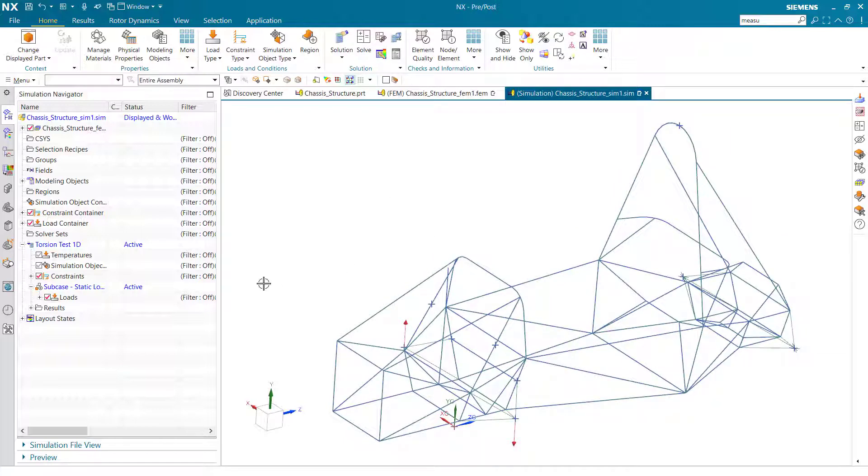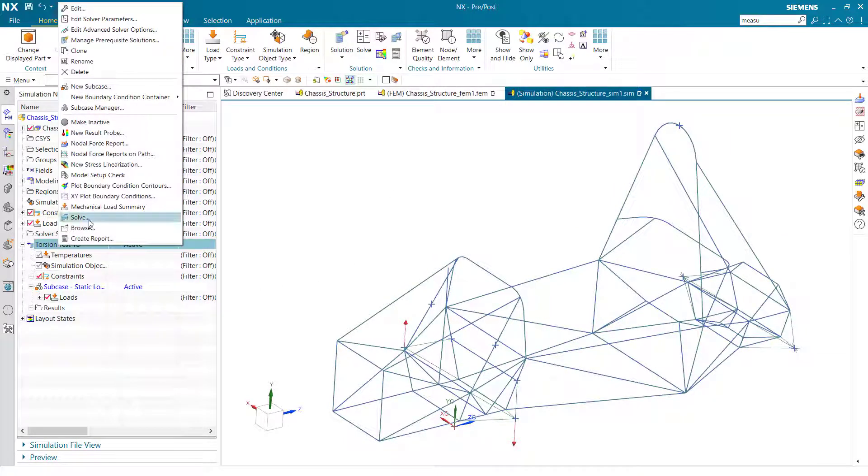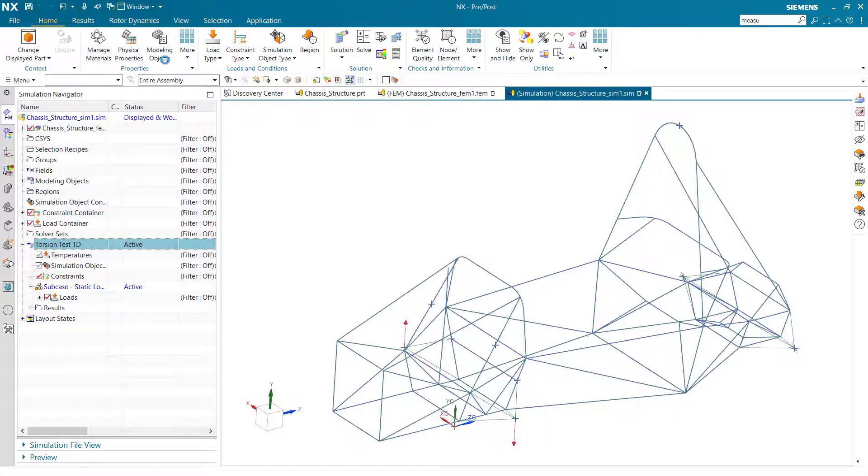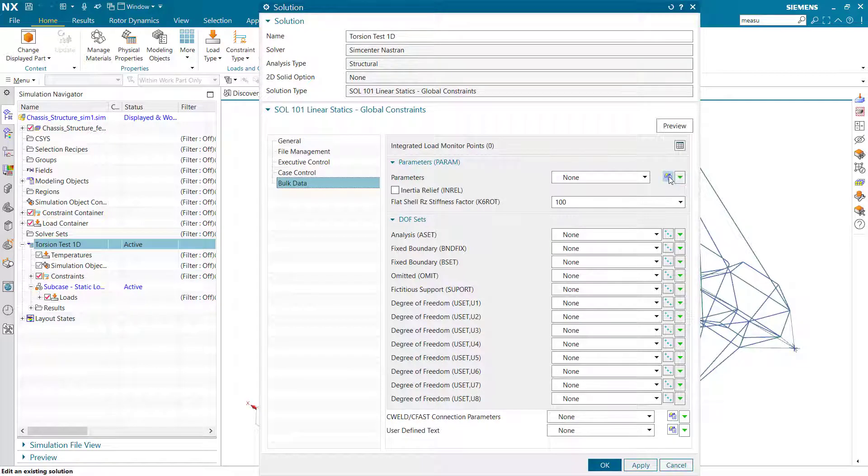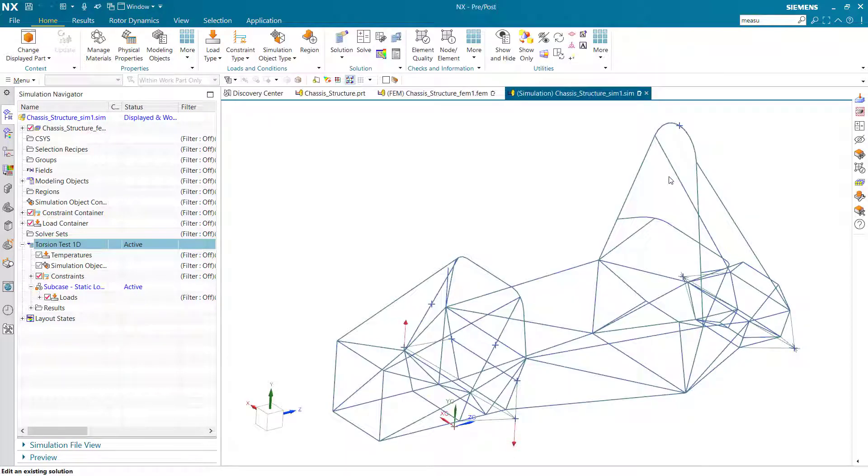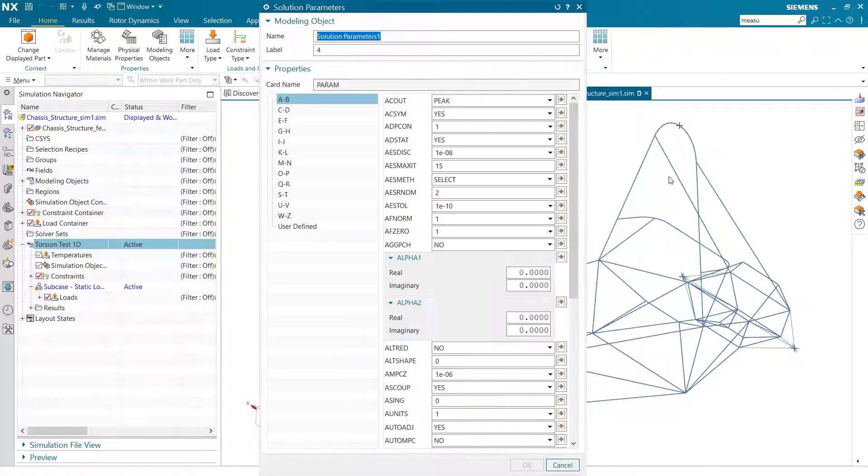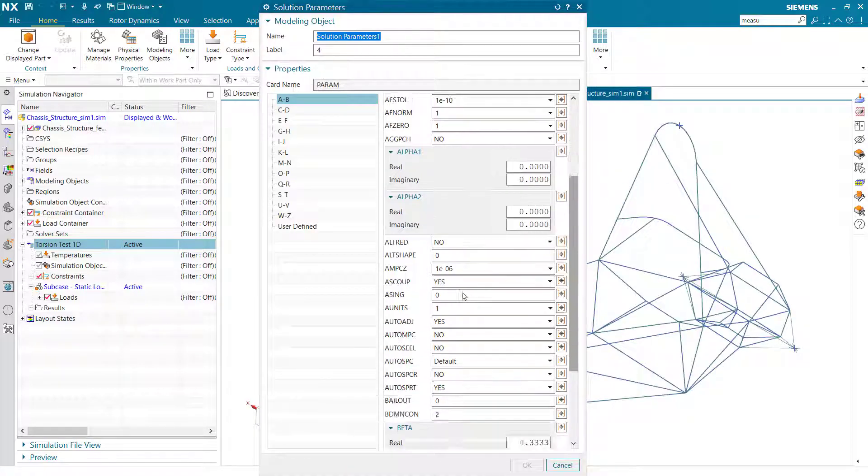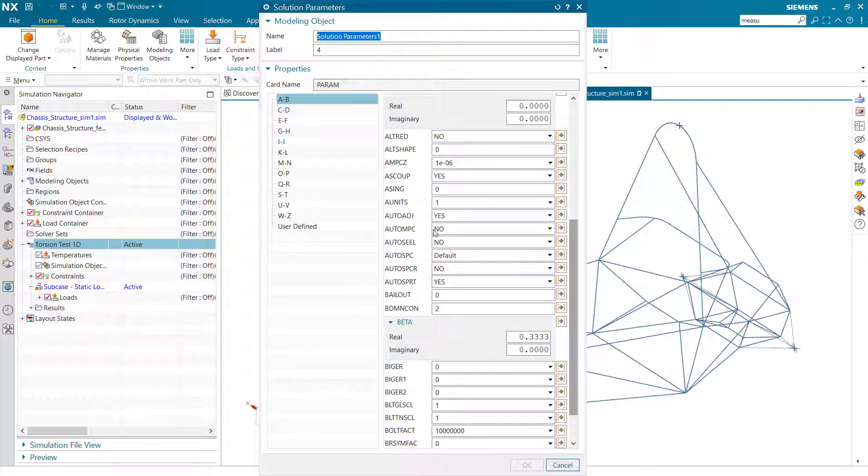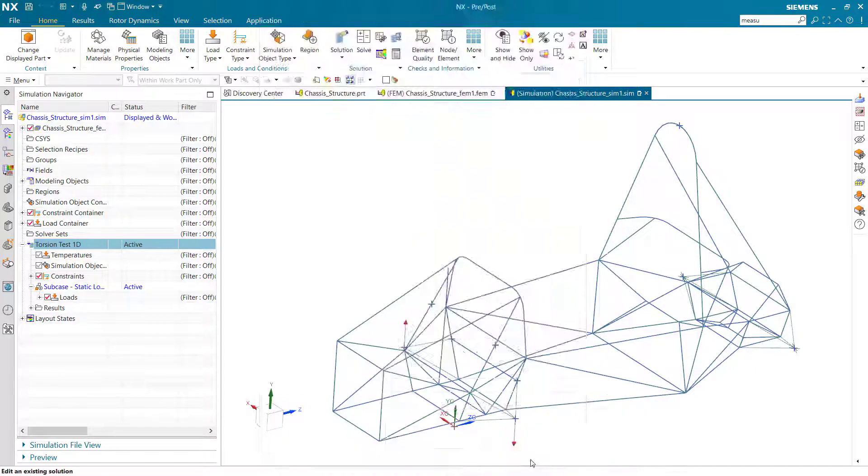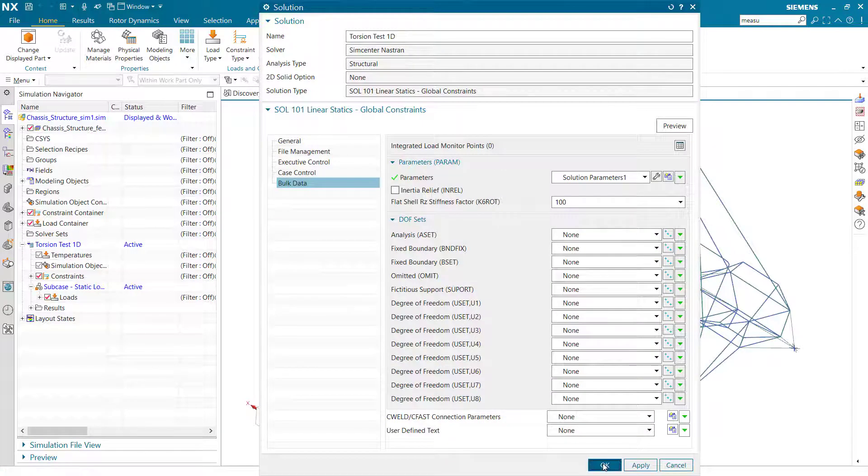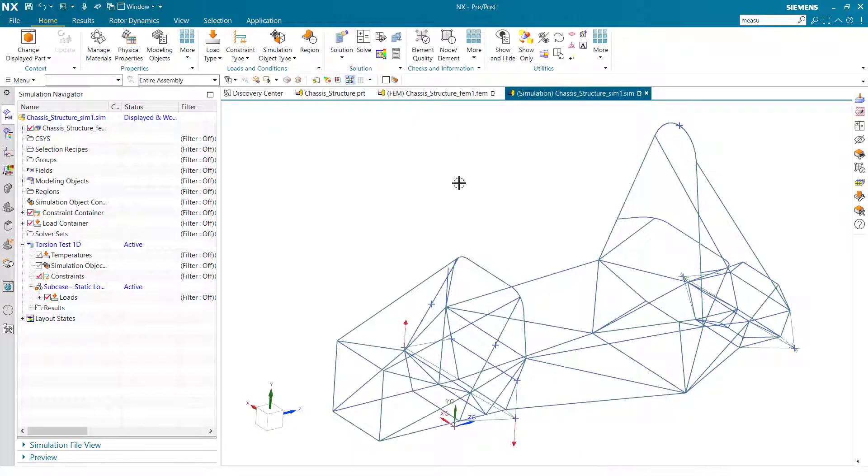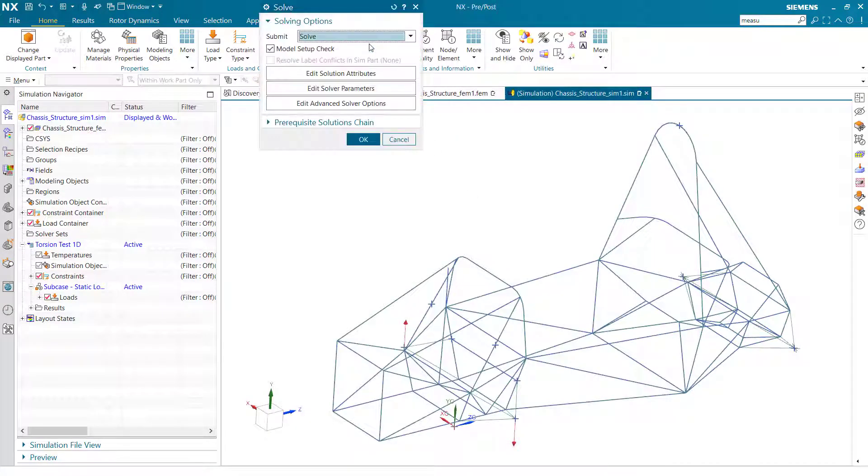Next I'll right-click on my solution and edit. Come into my bulk data parameters and turn on auto MPC, as I forgot to do so last time for the 1D case. Then I'll simply solve and we'll look at our results.